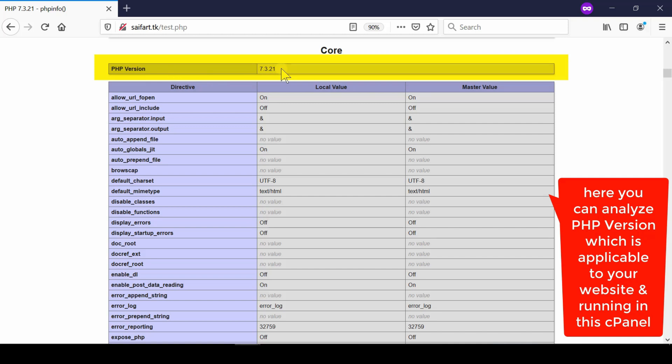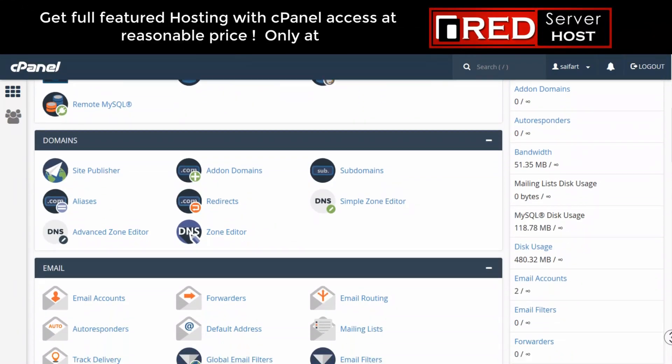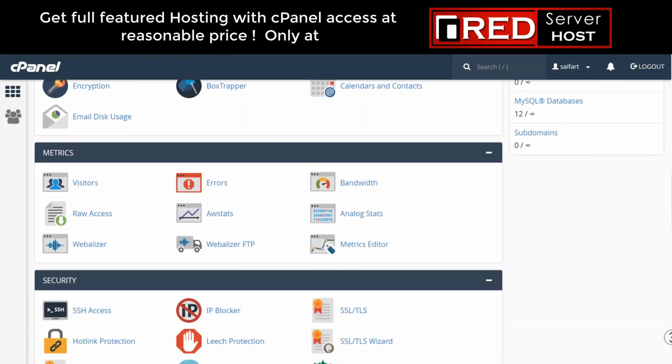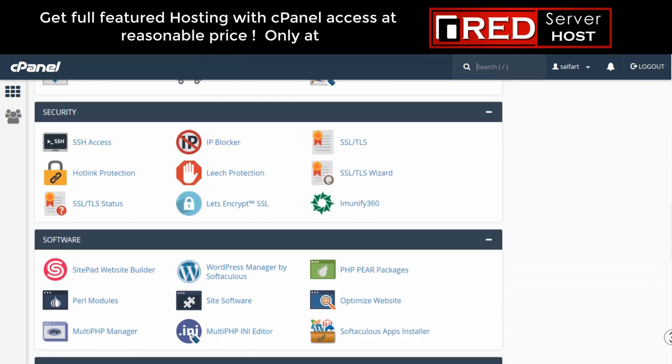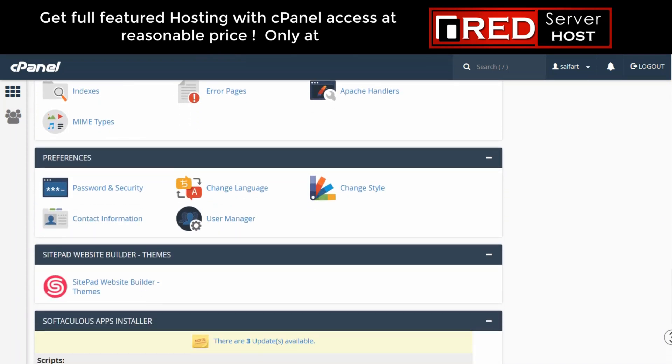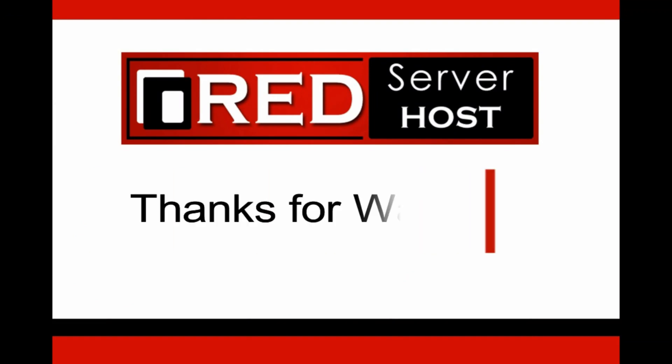If you are looking for a reliable web hosting provider without any glitches related to PHP and software installation, then redserverhost.com is the best option for you. You must give it a try.